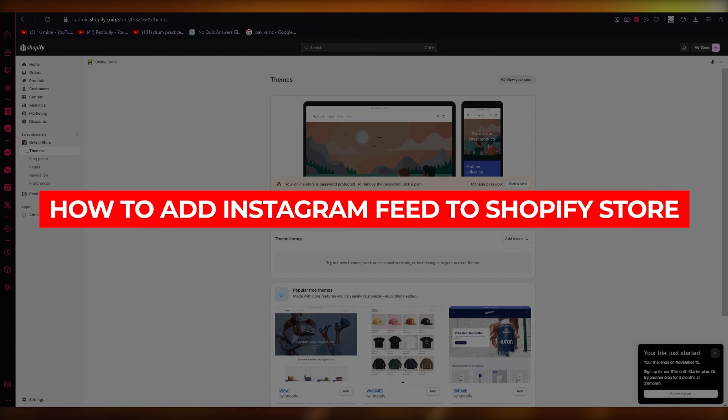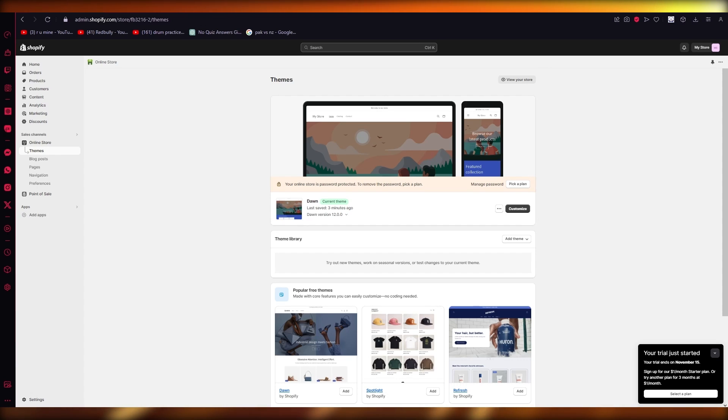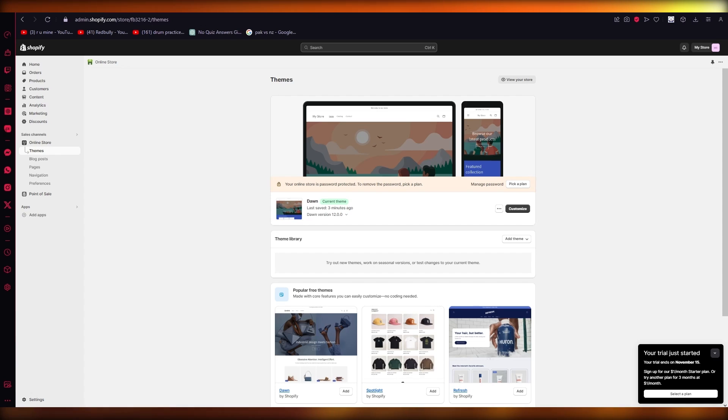To add Instagram feed to Shopify store quick and easy, hello everyone, welcome back to another video. In this video we're going to be talking about how you're going to be able to add your very own Instagram feed to your Shopify store in the easiest, most simplest ways possible. So please do make sure to fully watch this video till the end to get the whole idea and main gist of how this is going to work.